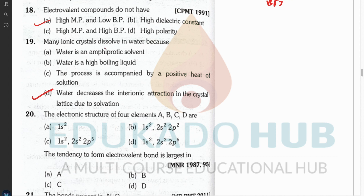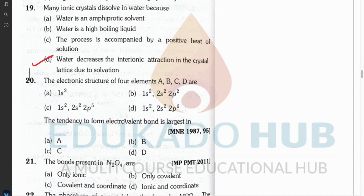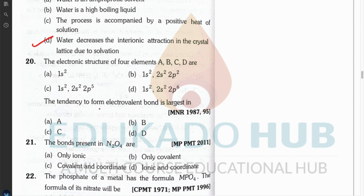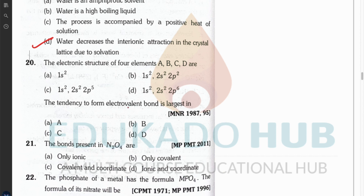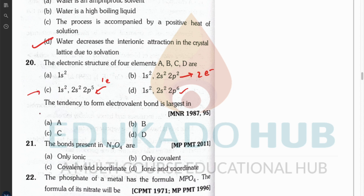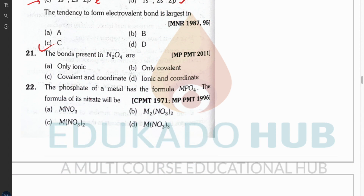Question twenty: electronic structures of four elements A, B, C, D are given. The tendency to form an electrovalent bond depends on how easily the atom can accept or give an electron. Element A appears stable, B can give electrons but needs to give two, C again appears stable, and D requires only one electron. Since the quantity required is least in C, the answer is C.